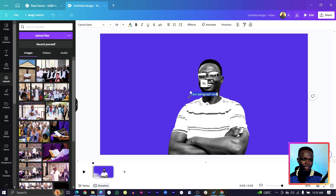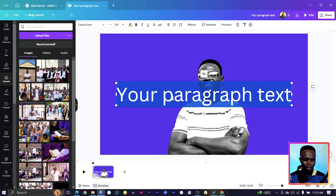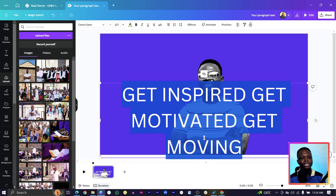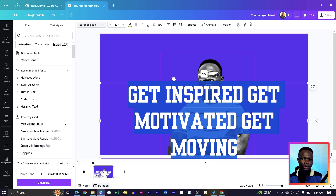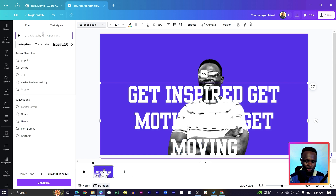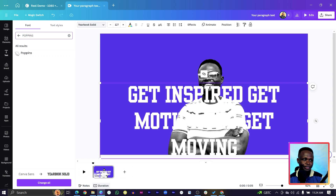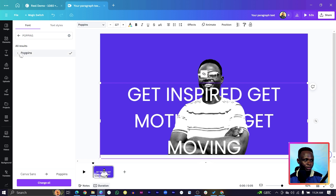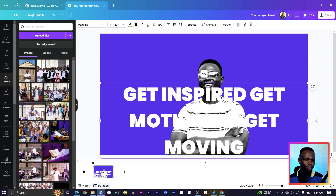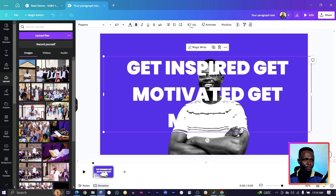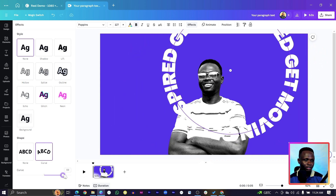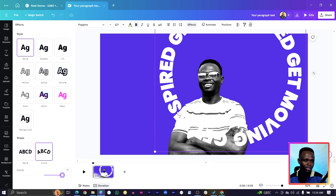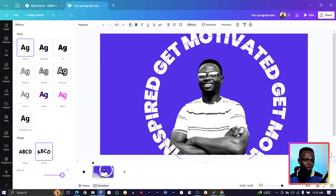The next thing is to add text. Make the text big and type something relevant to your channel — I'll say 'Get Inspired, Get Motivated, Get Moving'. Change the font to your choice; I'll go with Poppins Black. Then click the text, come to 'Effect', and choose 'Curve'. With the curve, you want a rounded circle — something like 67 gets everything looking like a circle.